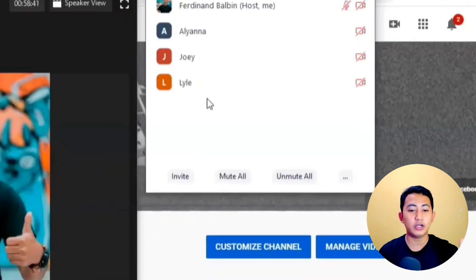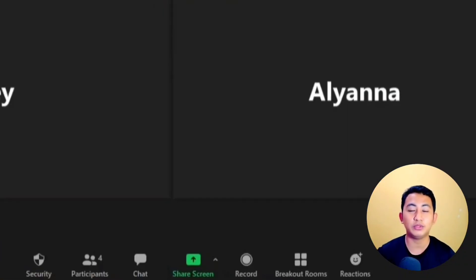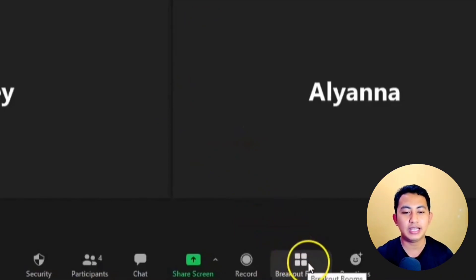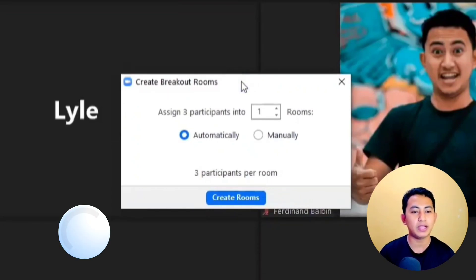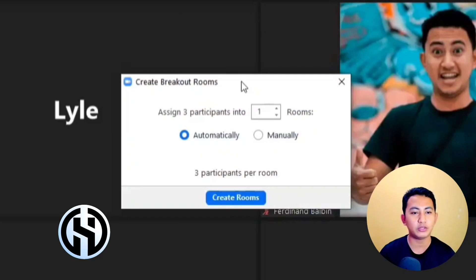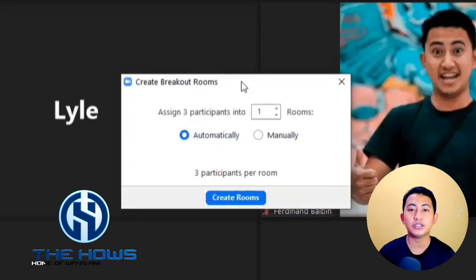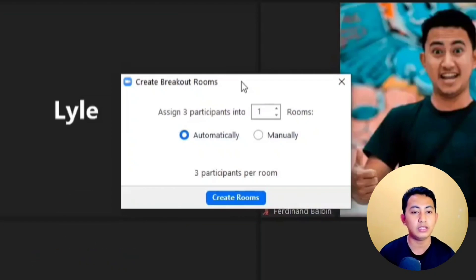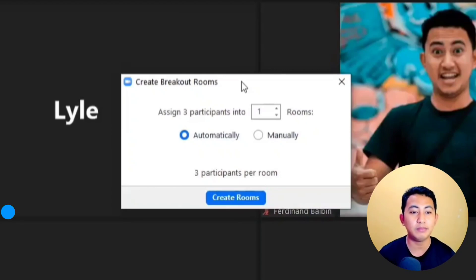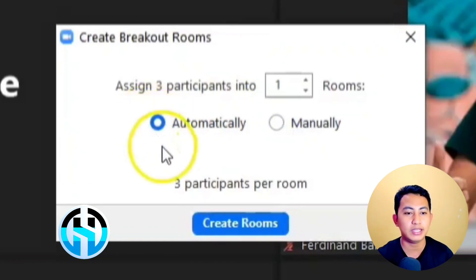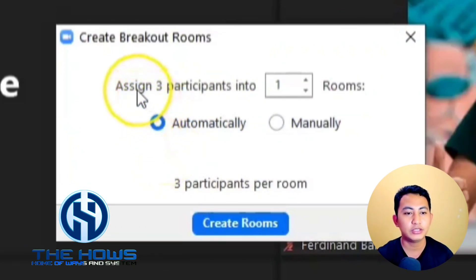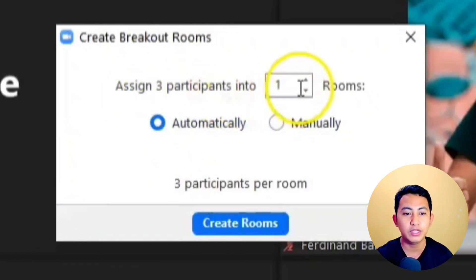This time I'm going to demonstrate to you how to use the breakout rooms. At the bottom of the main interface of Zoom, we have the breakout rooms button — just click it. As you can see, we have here the option to assign three participants into rooms. Initially there is only one room as the default value, and it is set to automatically assign participants.